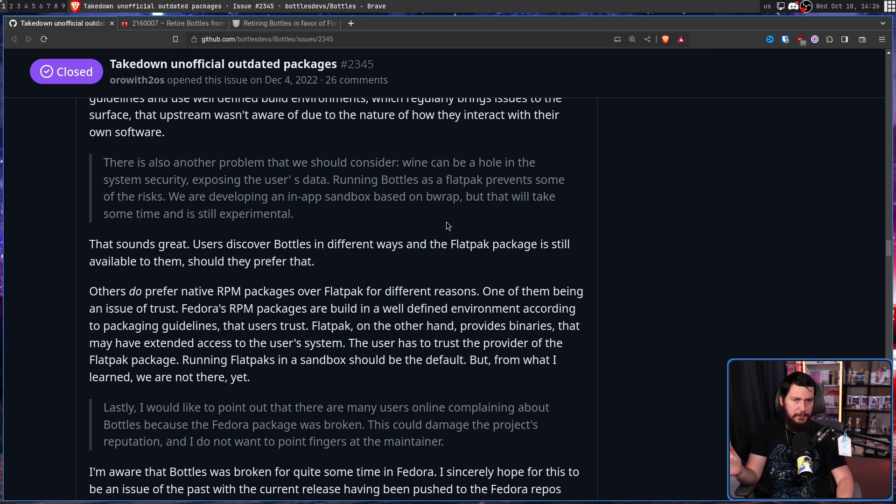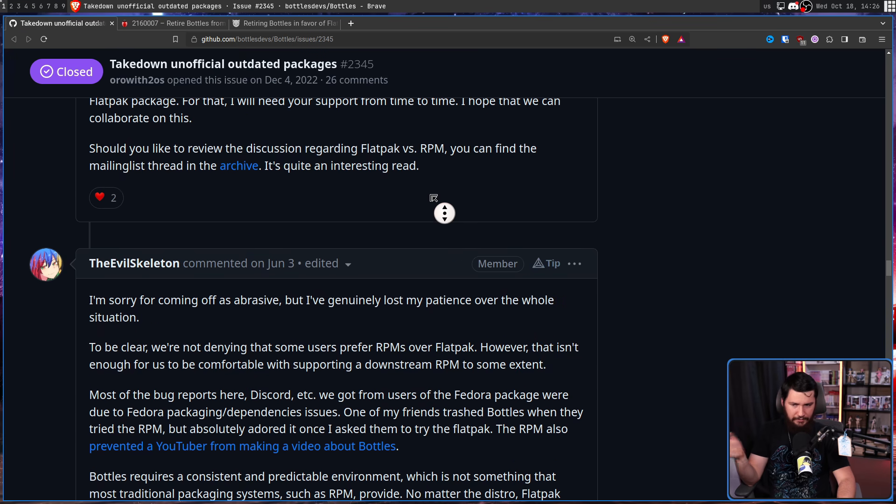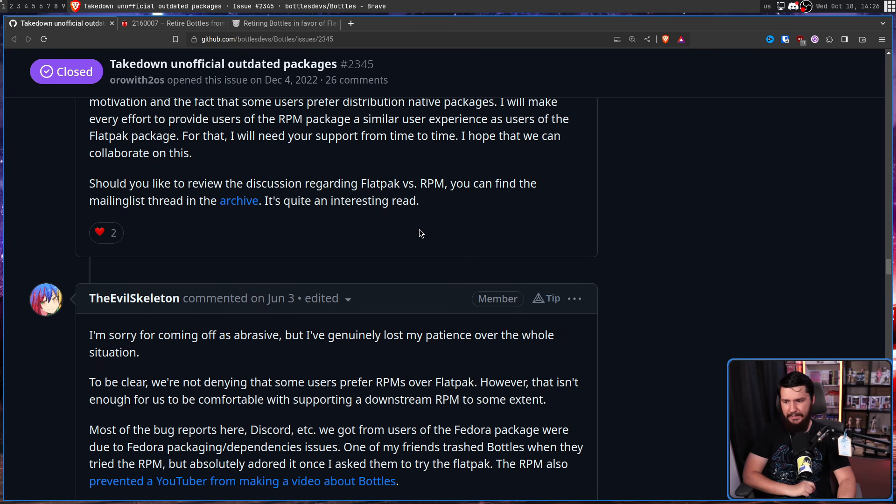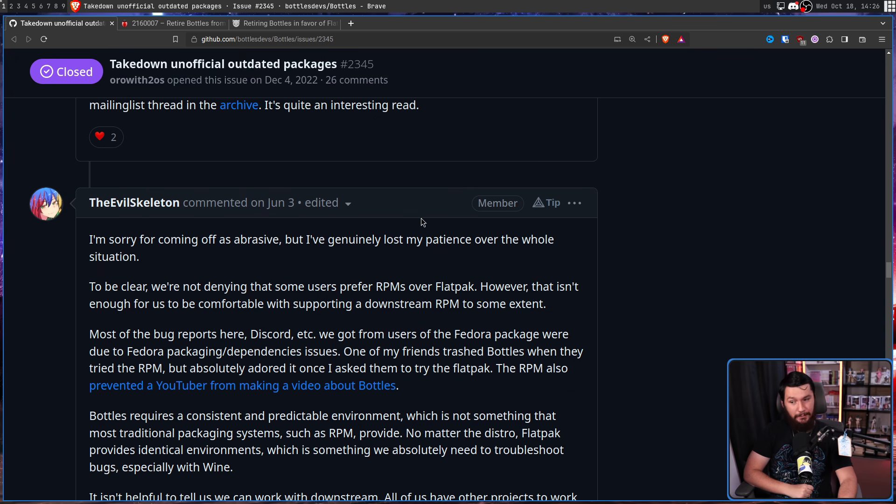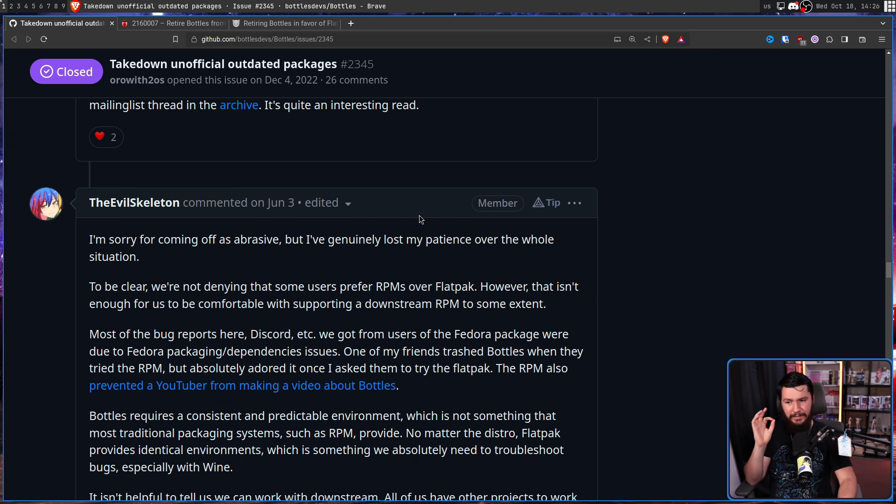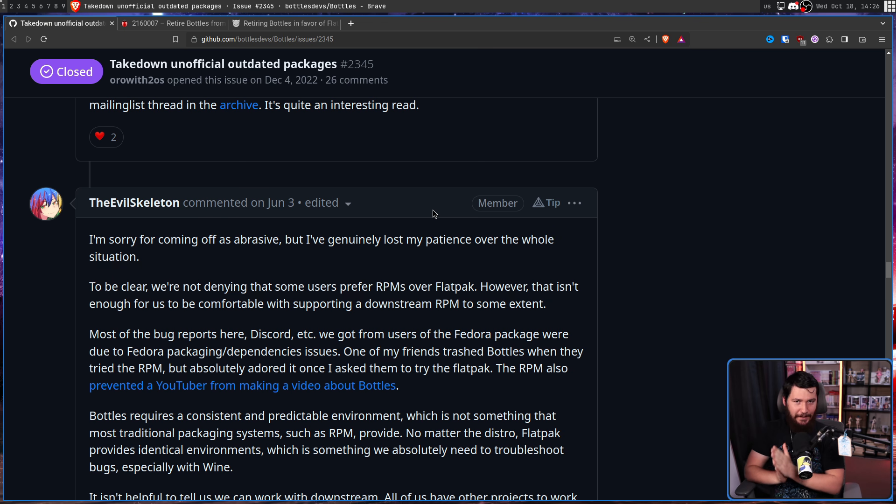Now, while both parties completely disagree with each other and zero progress was made, it was still a fairly friendly and cordial discussion. Nobody yet is being abrasive. Then Skelly decided, hey, I'm sorry for coming off as abrasive, but I've genuinely lost my patience over the whole situation, and now is where we start the fun.